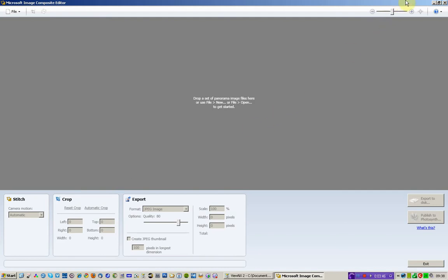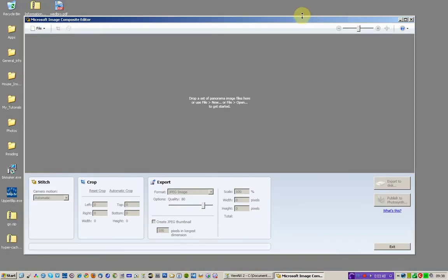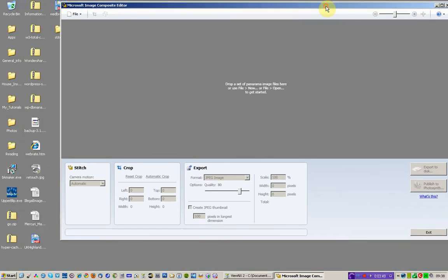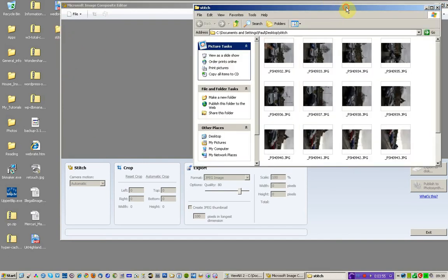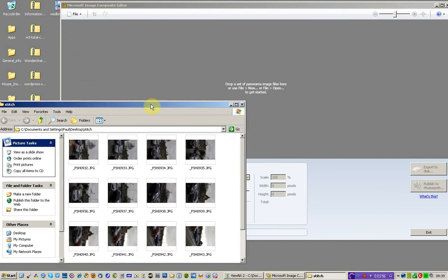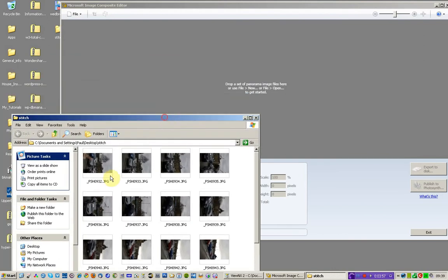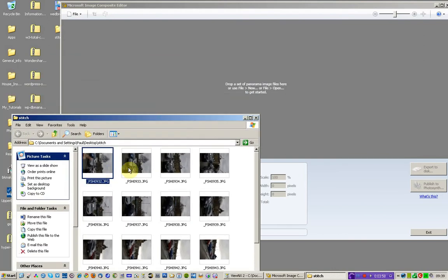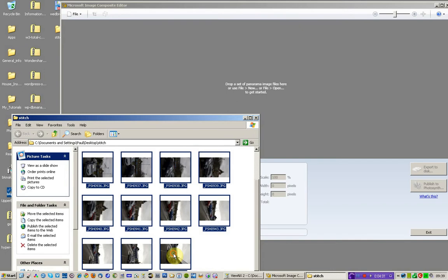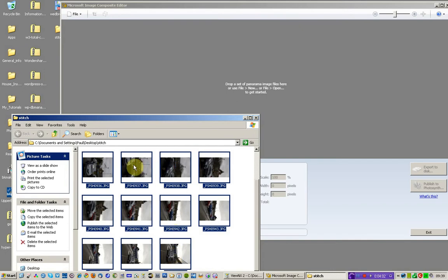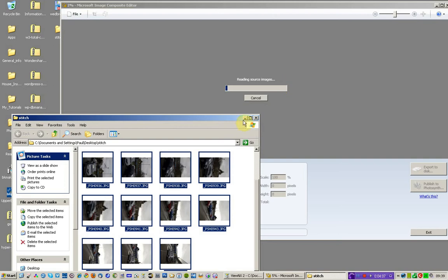So here's the interface. Just going to close that down a little bit. And the reason being is I need to find my stitch folder. I need to make sure I ignore that one. So I'm going to choose those 14 photographs, drag them over to Microsoft ICE with my mouse, let go of the mouse key, it's going to drop it in.